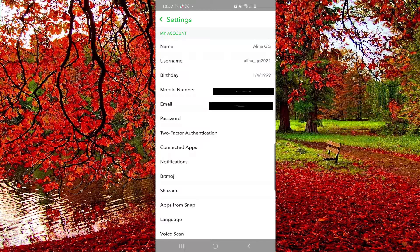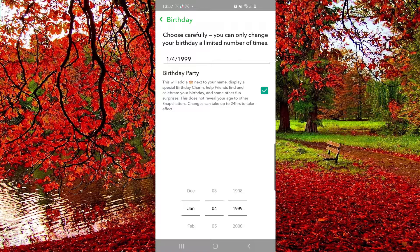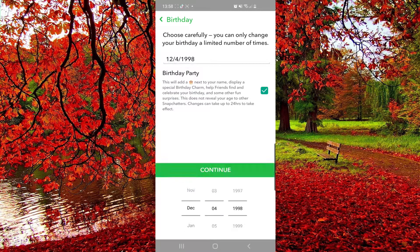Here you have to go to Birthday, which is the third option. Click on it. You can change your birthday a limited number of times, so be careful with that. Make sure that you set the right birthday. Remember that changes can take up to 24 hours to take effect, so make sure to wait for that. From the bottom of the screen, you have to set your birthday.